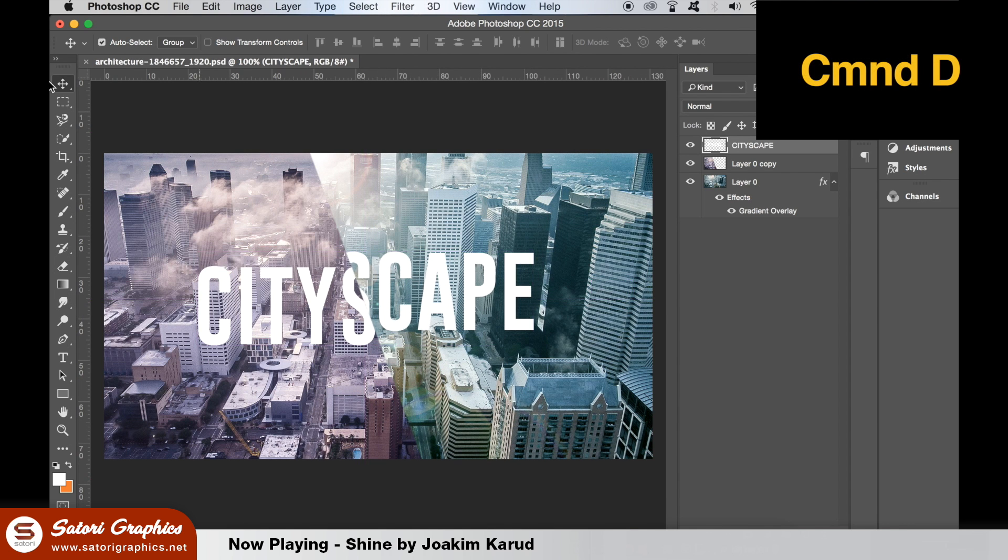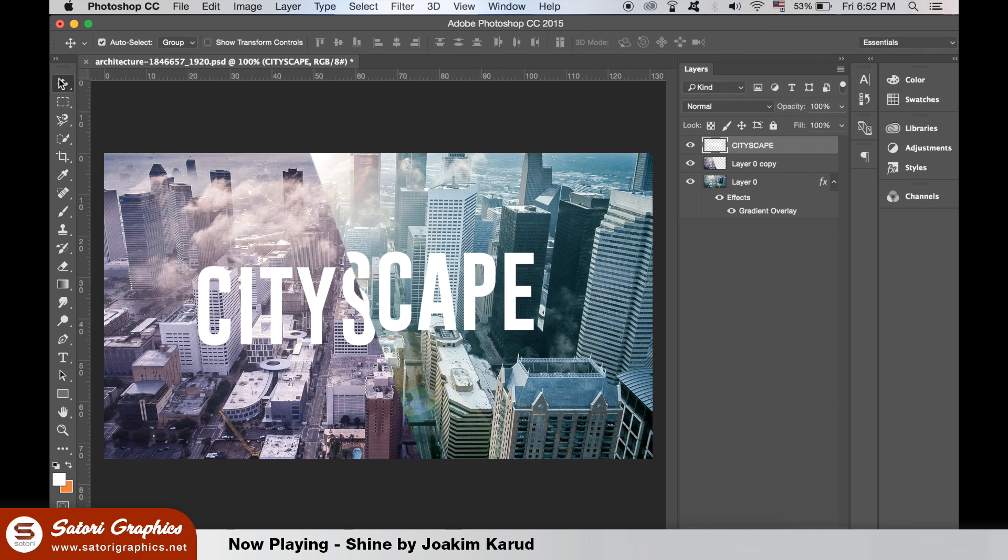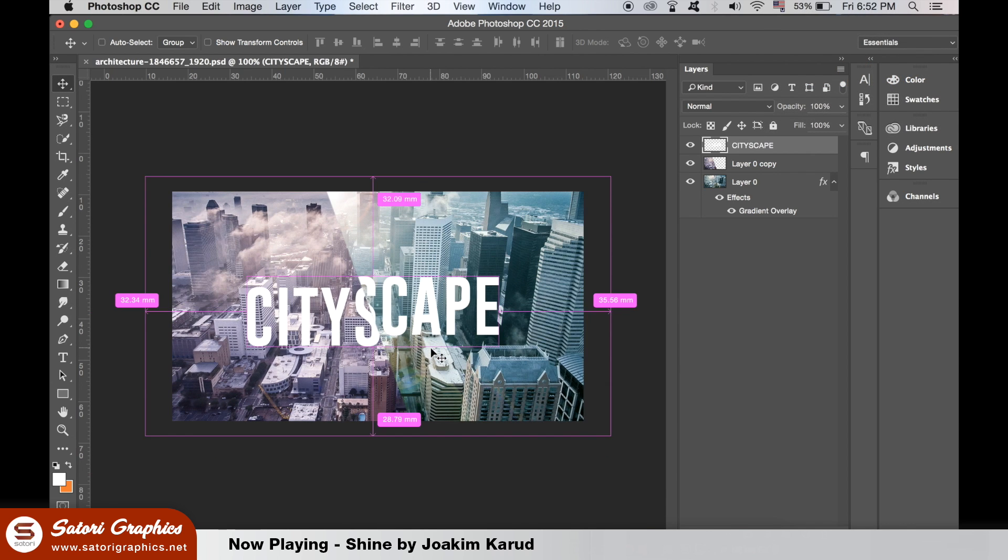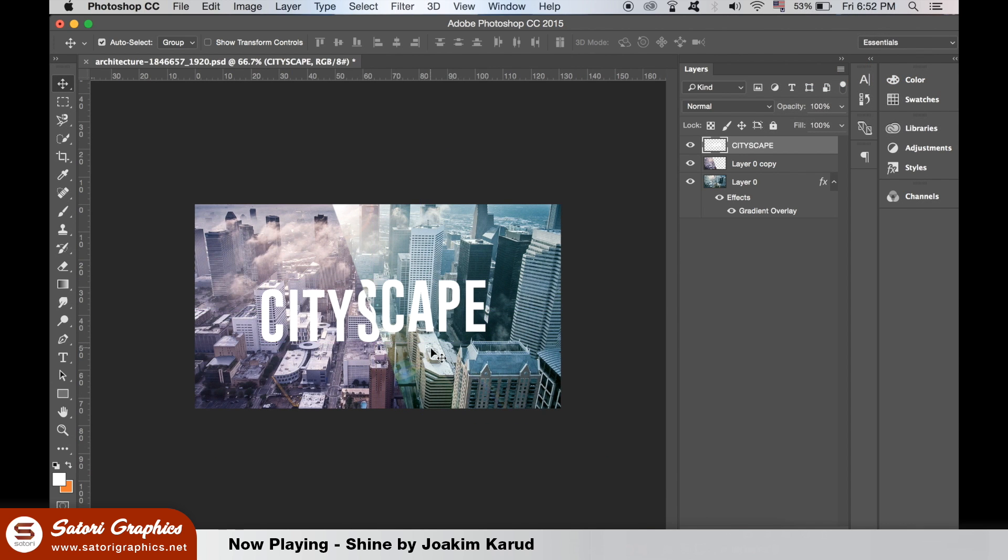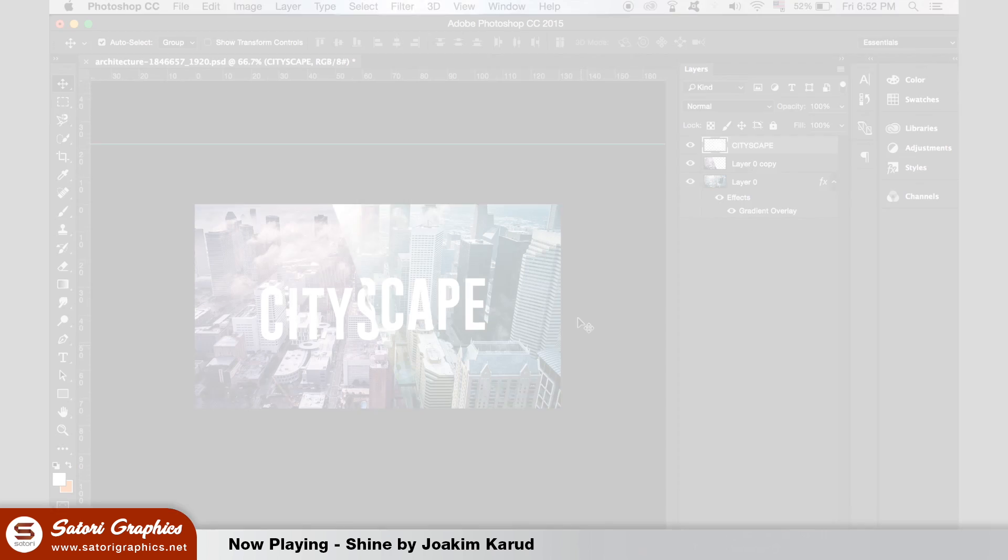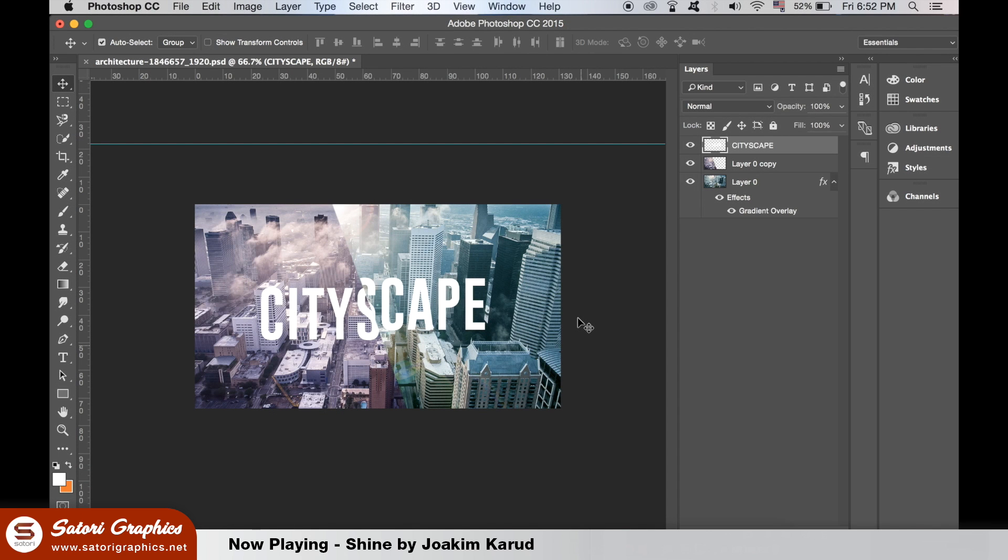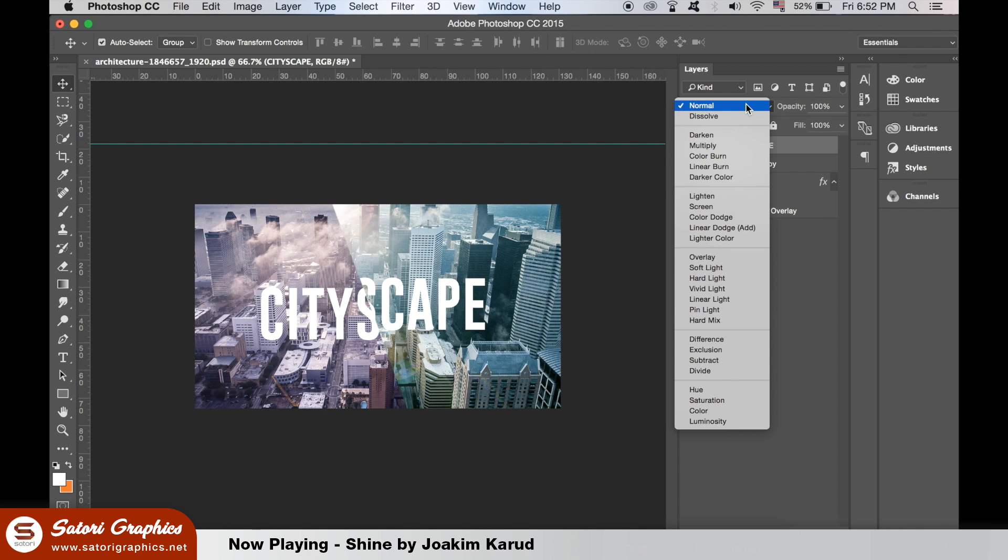Our cityscape graphic design is looking pretty good. We can adjust the text layer's blend mode like so if you want to. Well, I'm personally going to leave it.